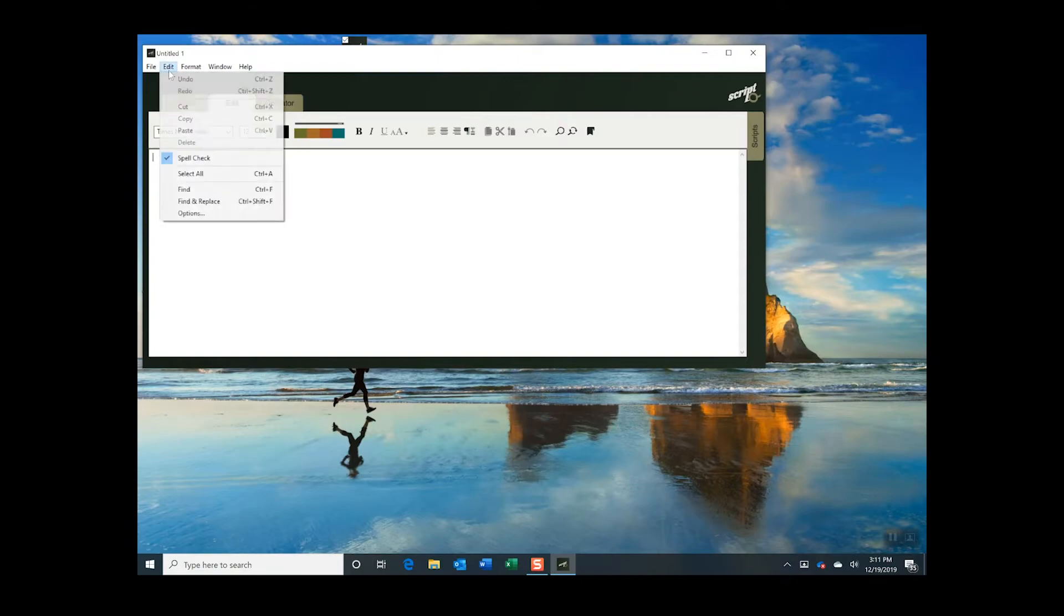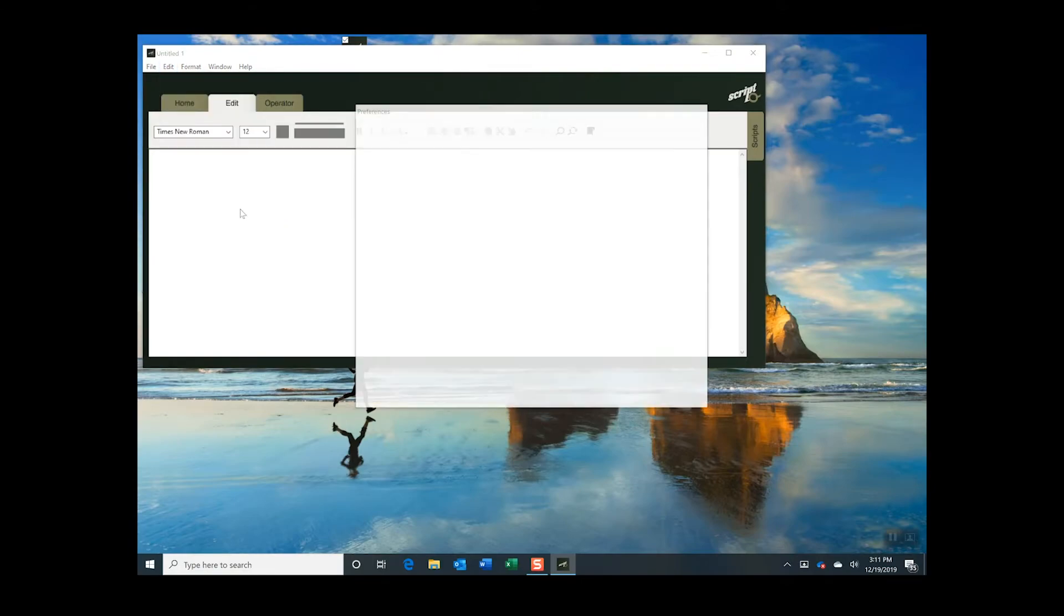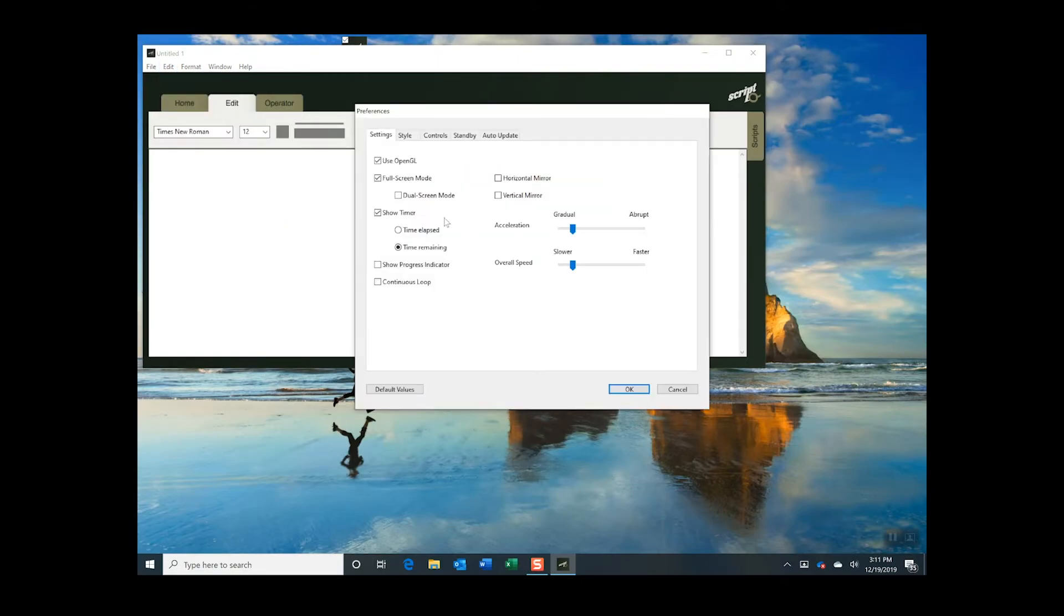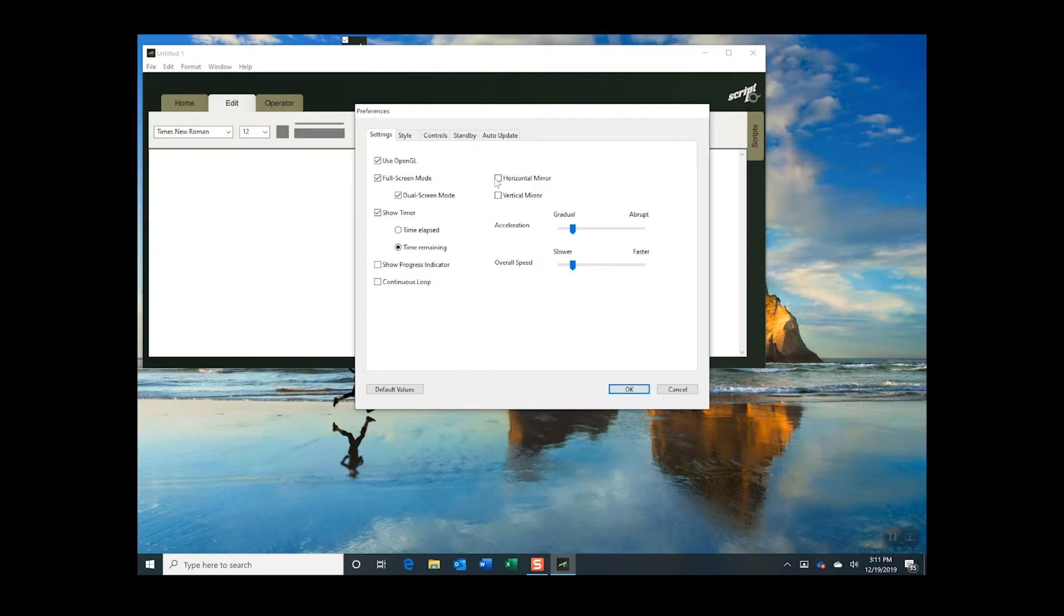Go to the Edit menu at the top of the screen and select Options. Confirm the Dual Screen Mode box is checked. For most camera-mounted teleprompters, check Horizontal Mirror. Click OK.